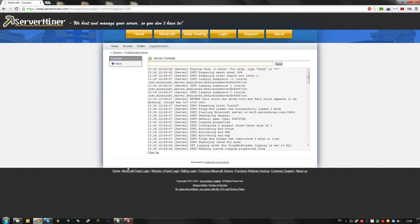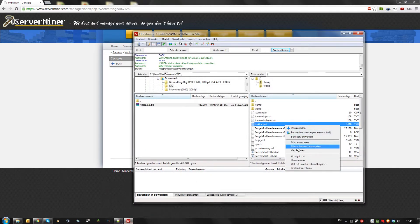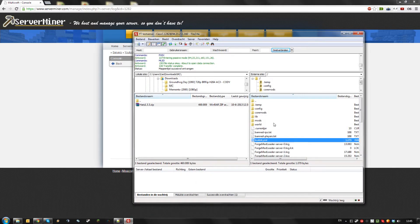Once your server is started up, go to your FTP and refresh. Your server should have generated a couple of new folders.